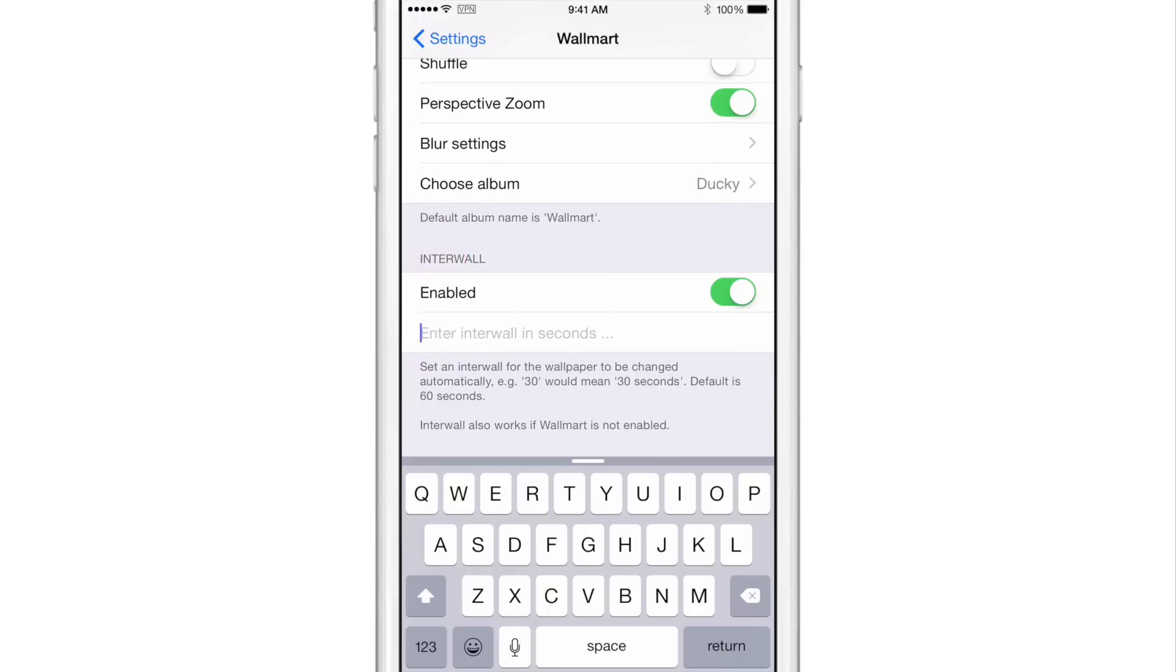So if you put in 30, that will be 30 seconds. You put in one, that will be one second. You put in 60, that's 60 seconds. The lower the number, the more of an impact this will have on the performance of your device.